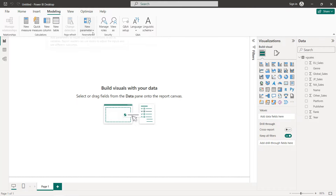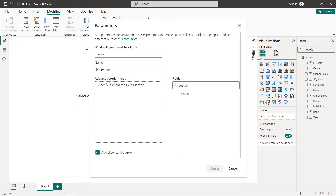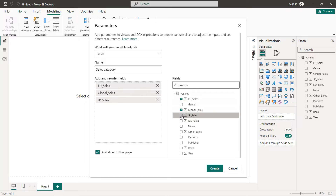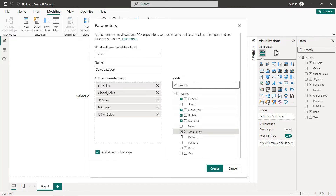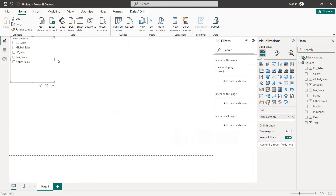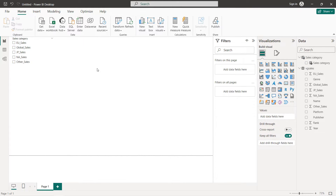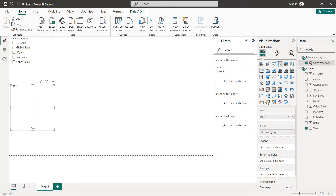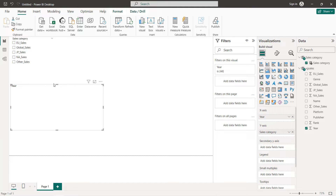Next, in order to create our parameter, we go to Modeling, then New Parameter — Fields. We give it a name, for example 'Sales Category'. We then select Europe Sales, Global Sales, Japan Sales, North America Sales, and Other, then click Create. Here we have our parameter. However, if you try to create a chart — for example total sales by year — putting it on the X-axis and Sales Category in the values, we don't get any chart.